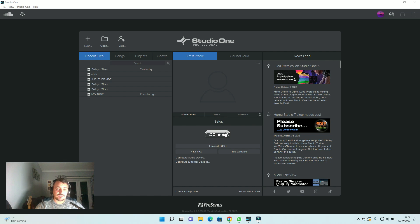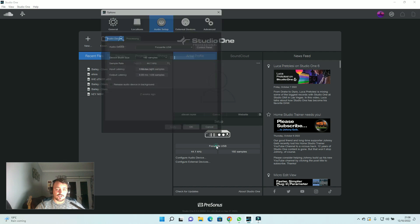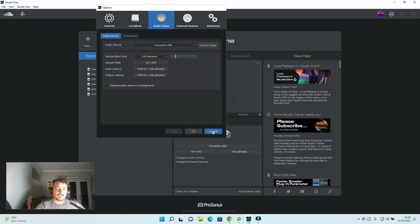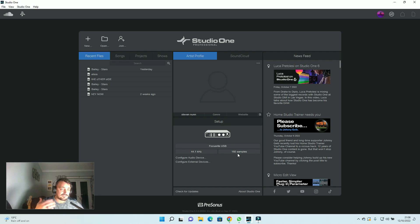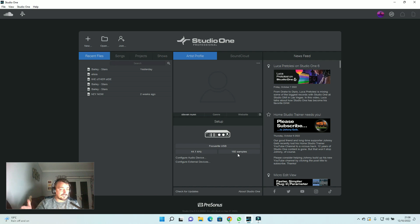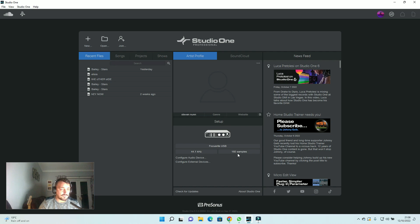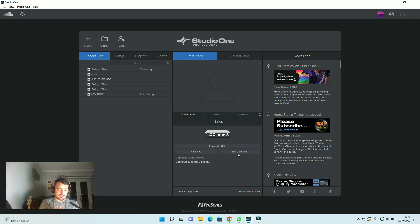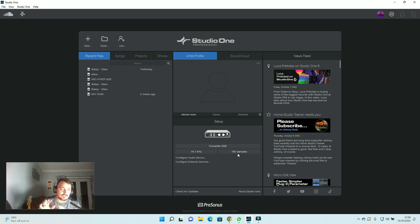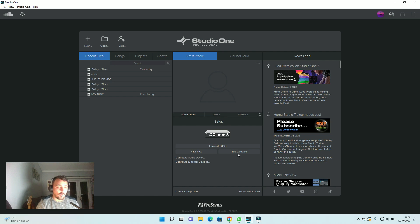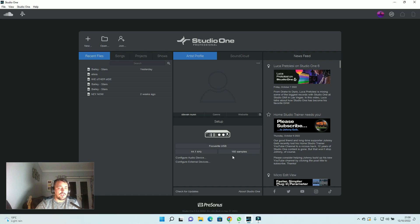Then you want to make sure it says Focusrite USB. 41.1 kilohertz and 192 samples. The sample rate is just the speed in which it's able to see into the future. So it's like a buffering process. Now, the higher that number is when you're recording, the larger the lag that you're going to get in your headphones. So you're basically going to speak and that's what's going to happen exactly. You don't want that. You want your voice to come out of the microphone and instantly hear it in the headphones straight away or with as little lag as humanly possible. So that's why you want that sample rate to be quite low. About 192 works perfectly on this program for me.